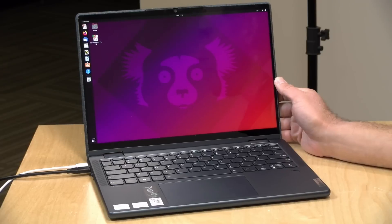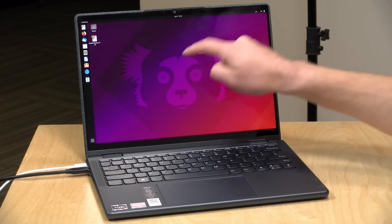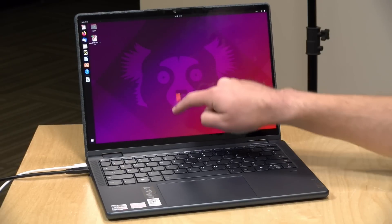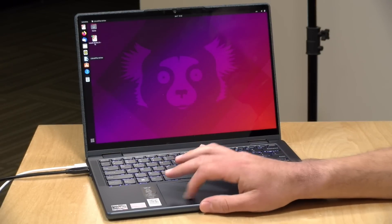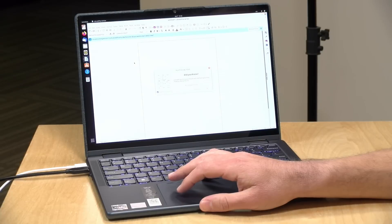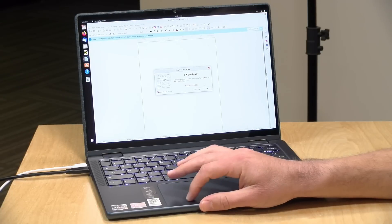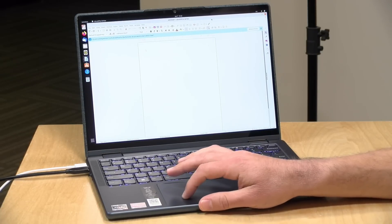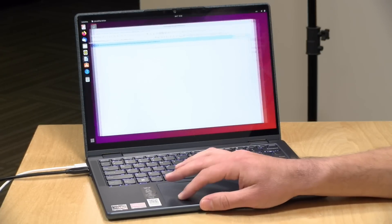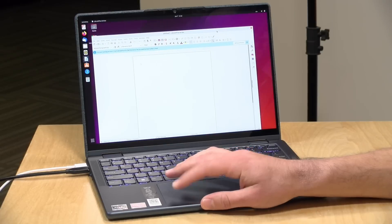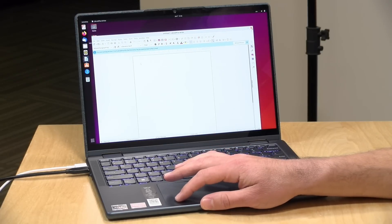All right, one last thing to take a look at, and that is its Linux support. We booted up the most recent version of Ubuntu a little while ago. It did detect the touch display, the audio, the video, even the webcam, but unfortunately the Wi-Fi and Bluetooth were not detected properly.